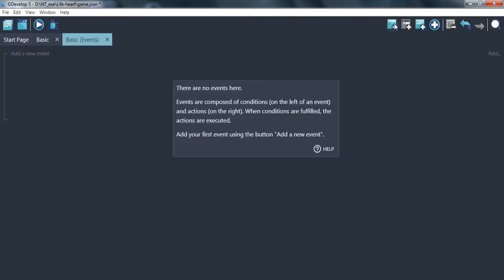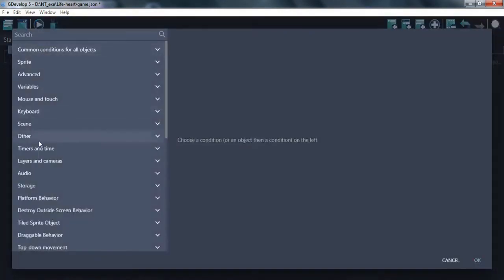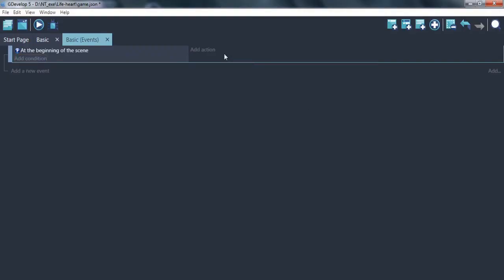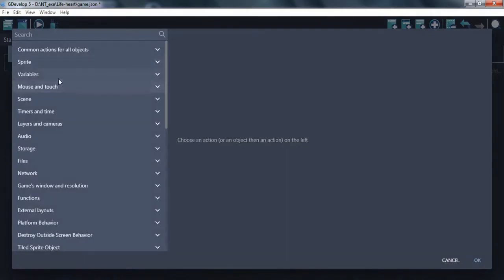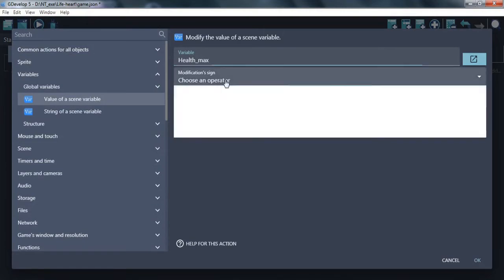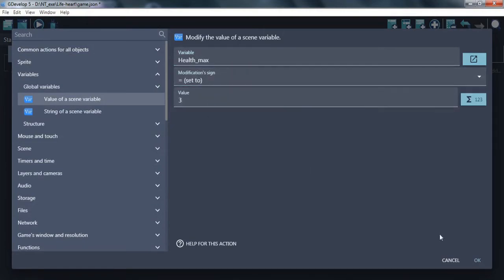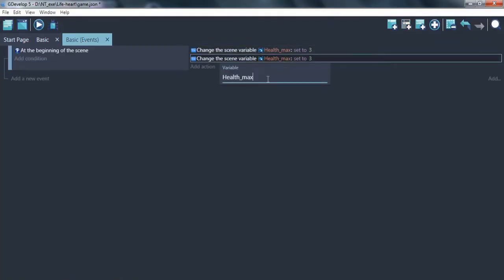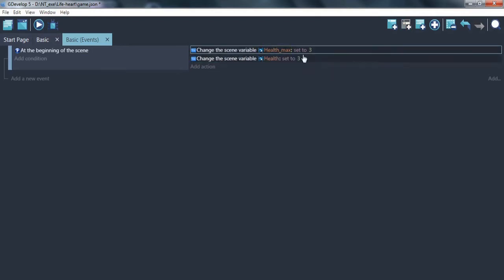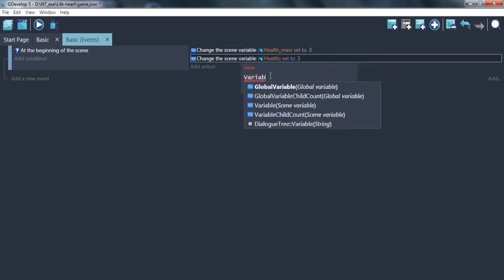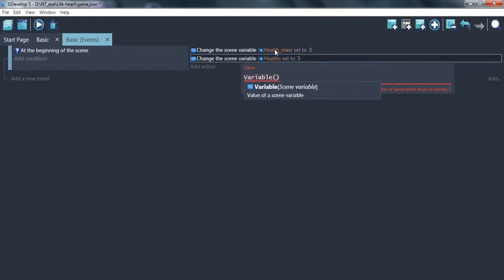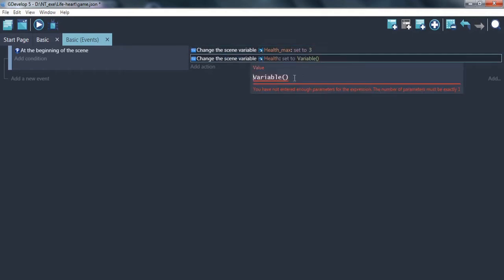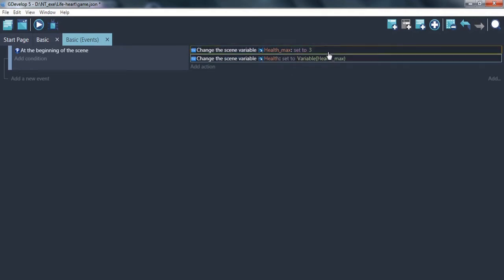So, go to event screen and make some variables at beginning of scene. Maximum health. And current health. That at beginning of scene, set to maximum.